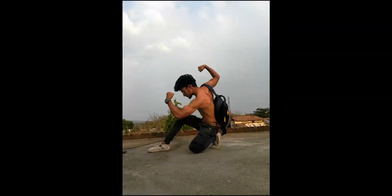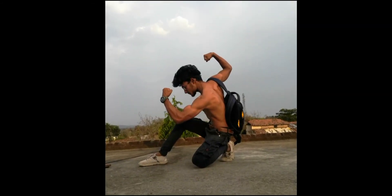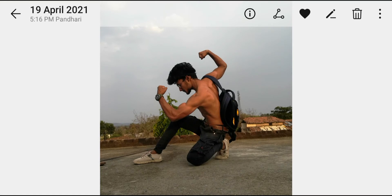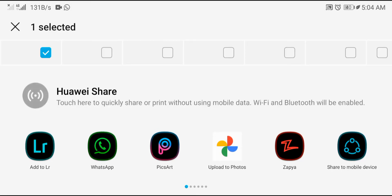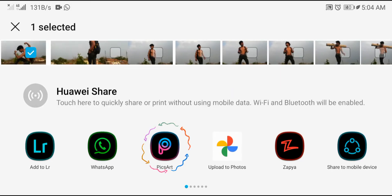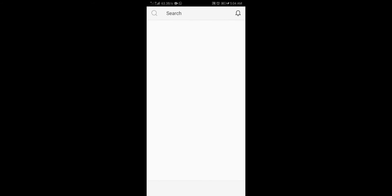So boys, we will edit this photo. We will open it in the PixArt application and then we will start editing it. See how we will edit our photo.